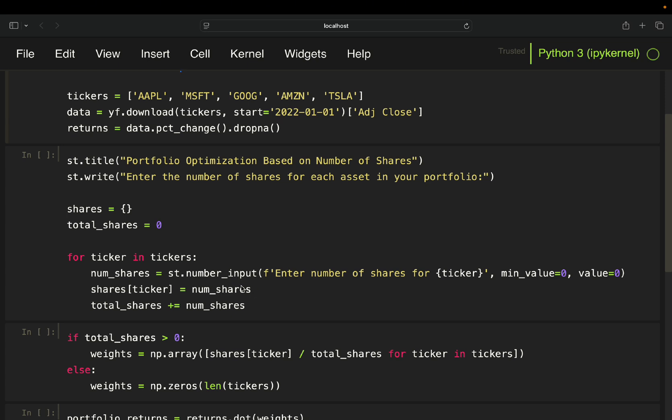So for ticker in tickers, and then you define the number of shares by taking a number input from the user, then give it a small input title, enter number of shares for, and then the particular ticker. So in the first situation, it's going to be Apple.